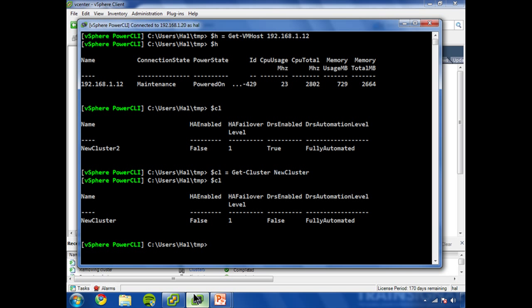Now, does anybody want to guess what command we're going to be using? It has nothing to do with clusters per se. What we're going to do is use the move-vmhost commandlet. So I'm going to take my host and pipe it to move-vmhost and use one of its parameters, destination. And we'll just supply CL as the destination.